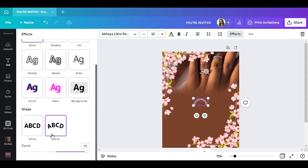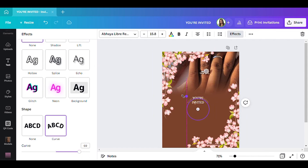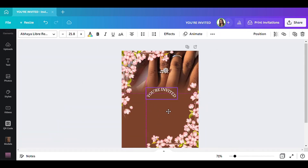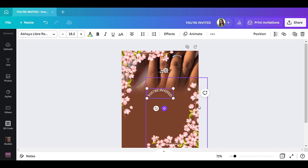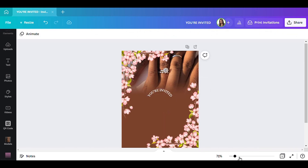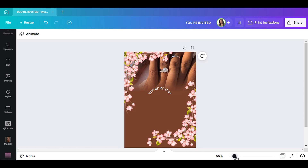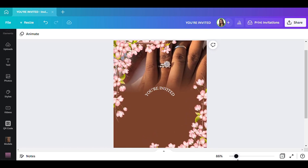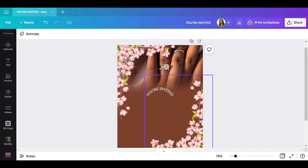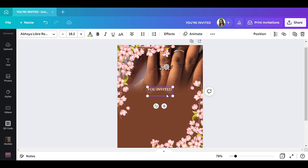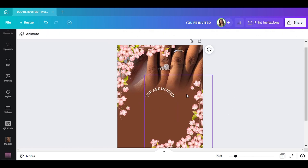To curve the text, go to Effects and then go to Curve — you'll find it all the way at the bottom. Adjust it to how you want it to be; you can make it bigger or smaller however you like. I'm going to put it like this. Let me zoom in just a little bit so y'all can see. The text says 'You're Invited' — let me change that to 'You Are' instead.